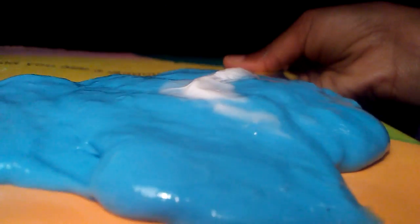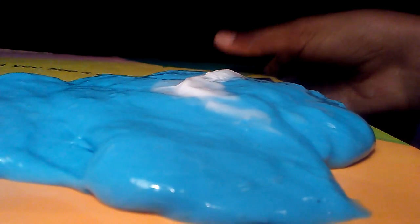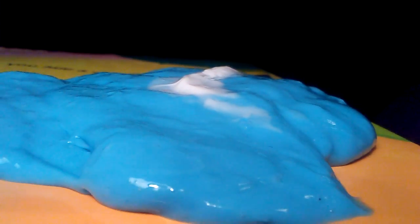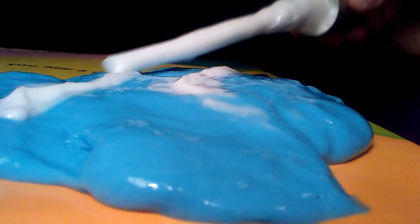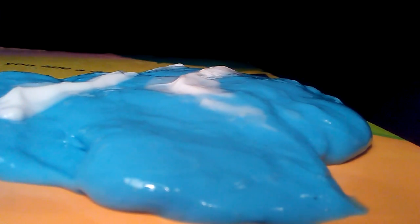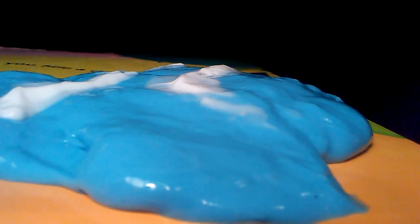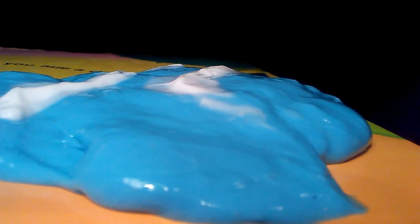I put some lotion on my jiggly slime and then we're gonna put a little bit more. Actually, okay, that's true rose, that should be good enough.